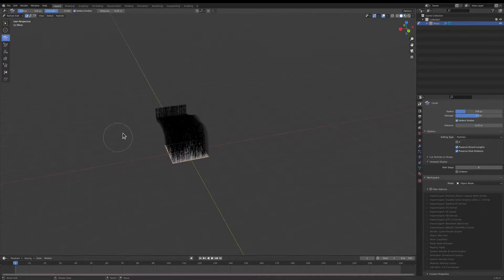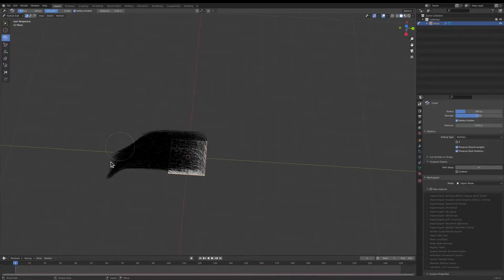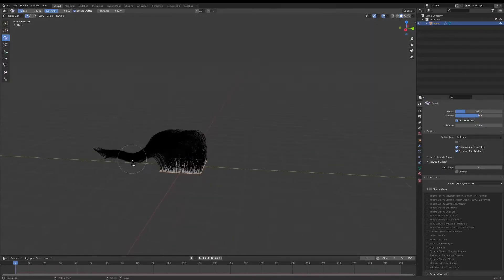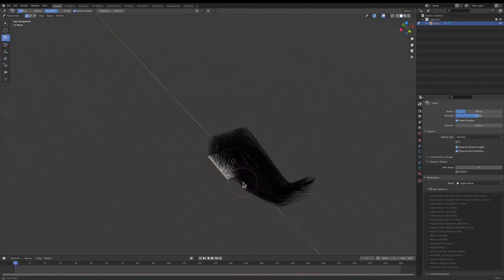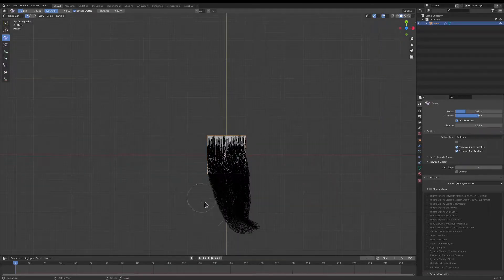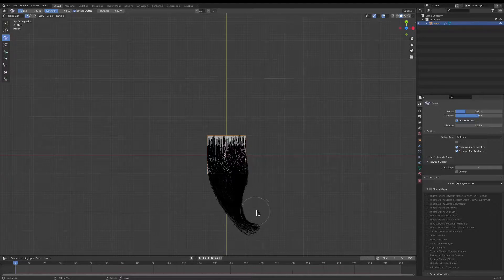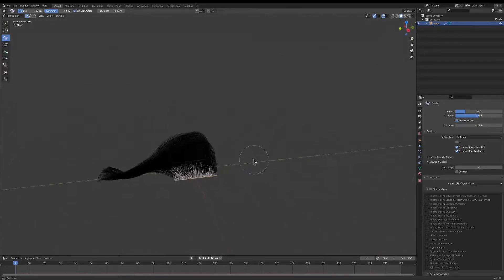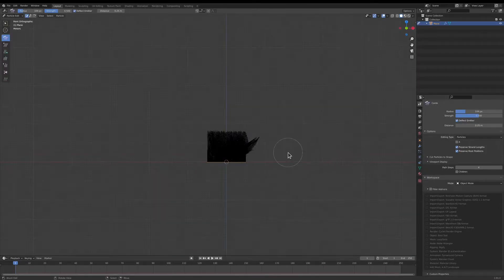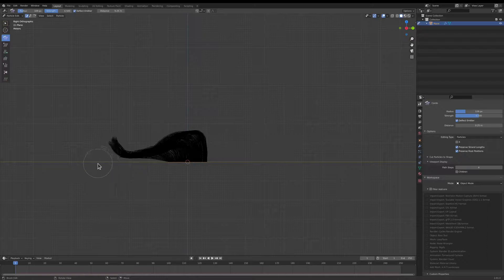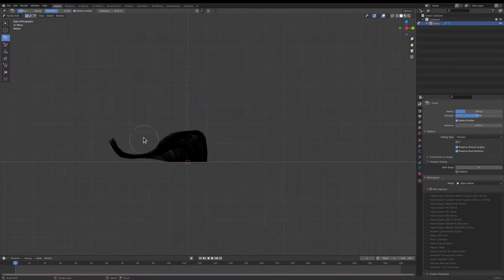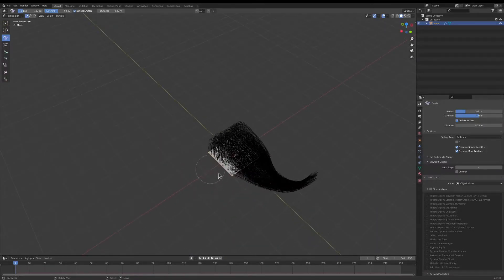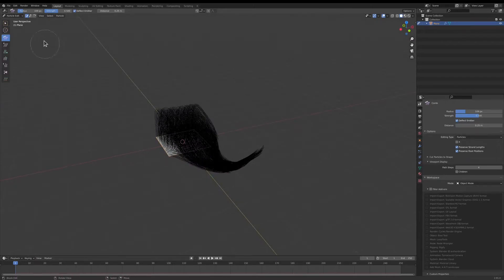So we're just going to quickly comb some hair. Nothing real fancy. Yeah, that's good.